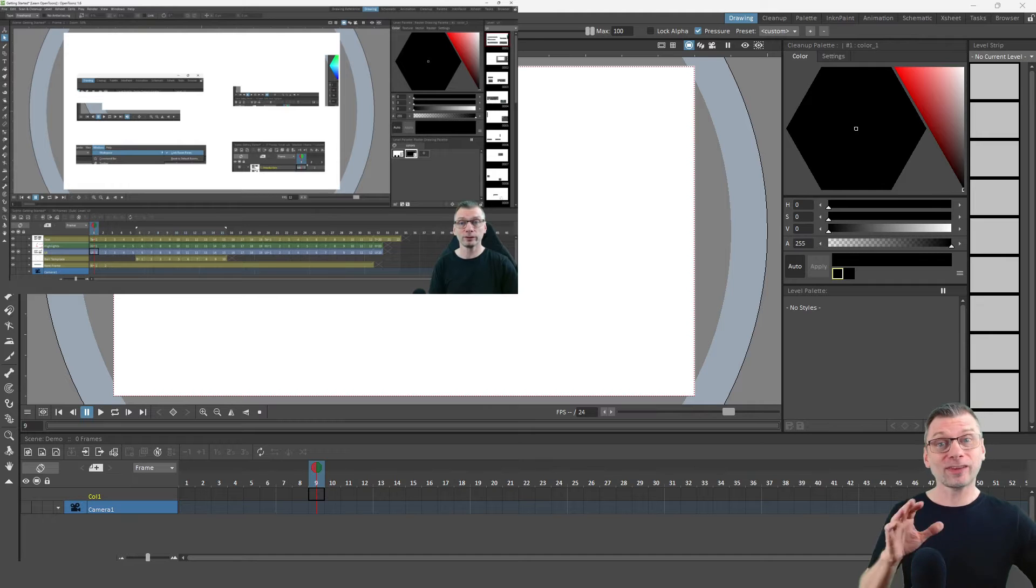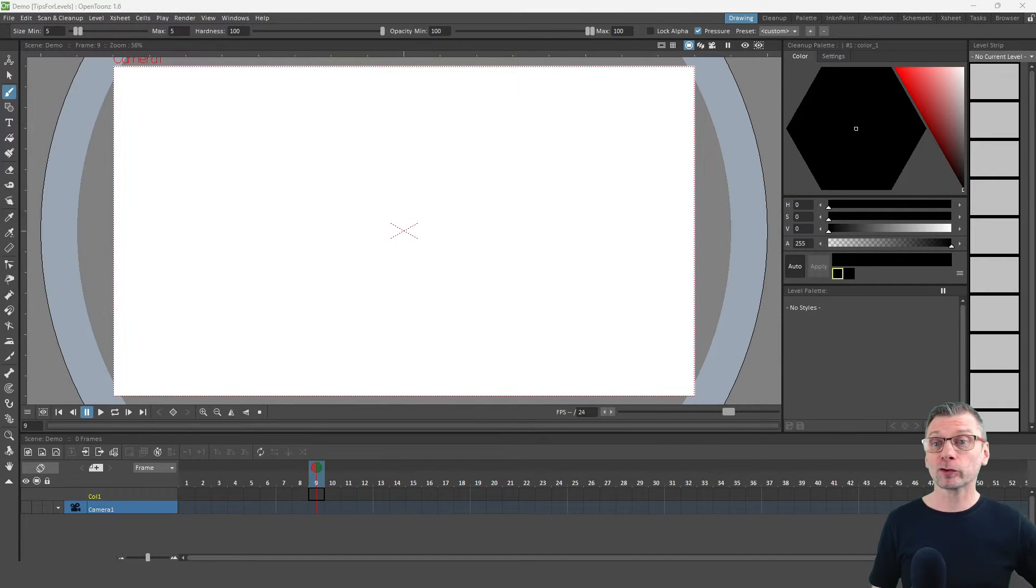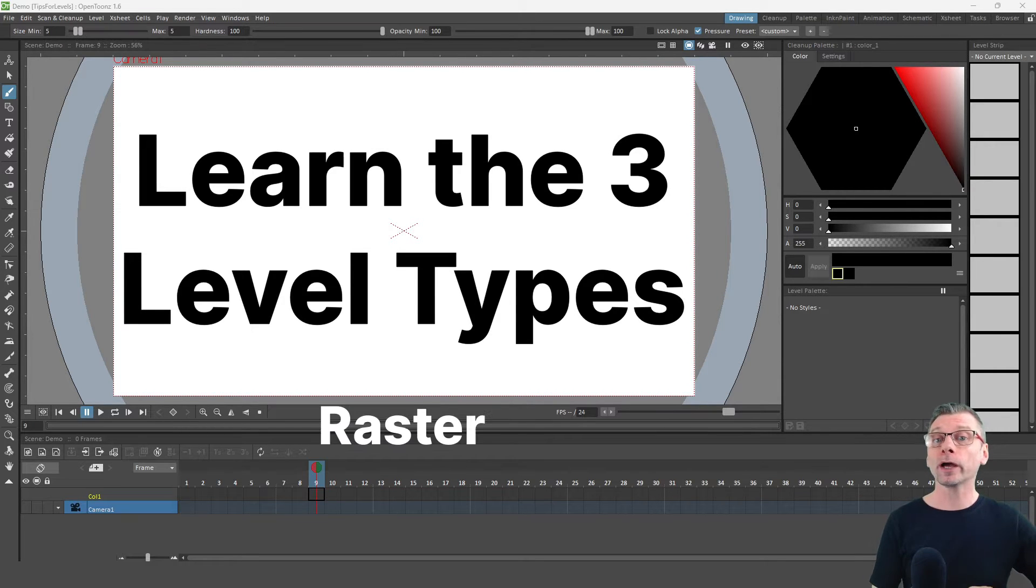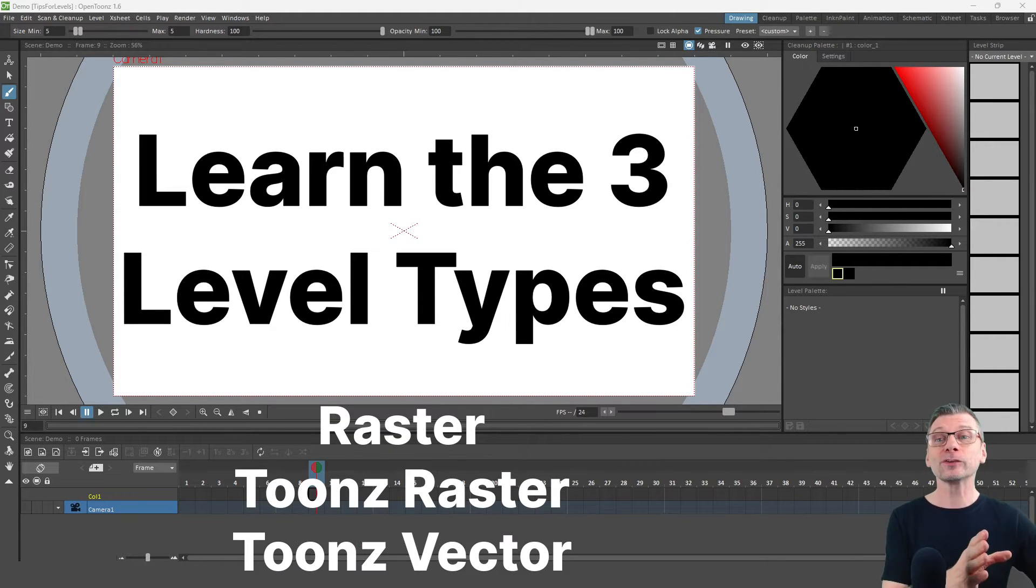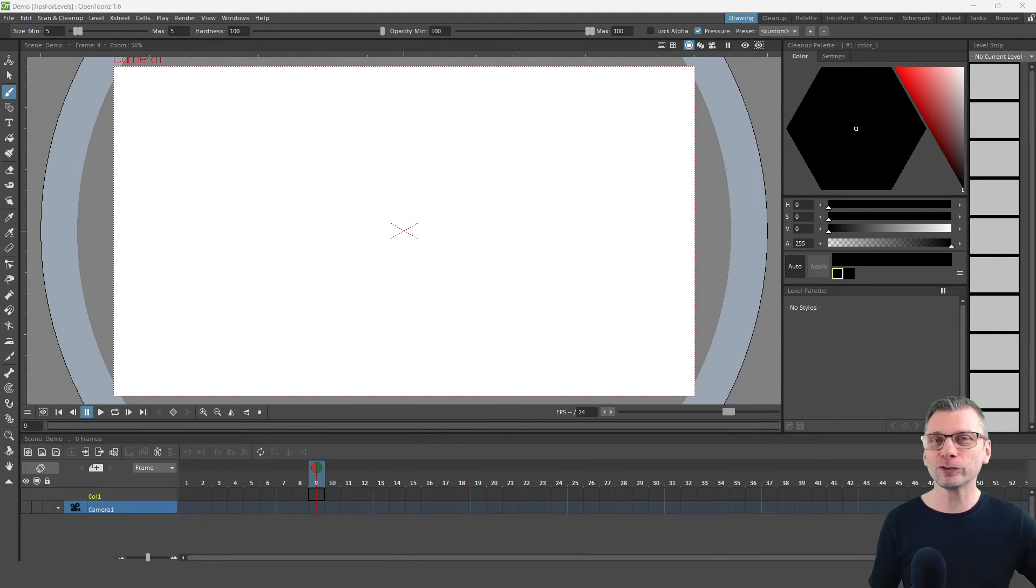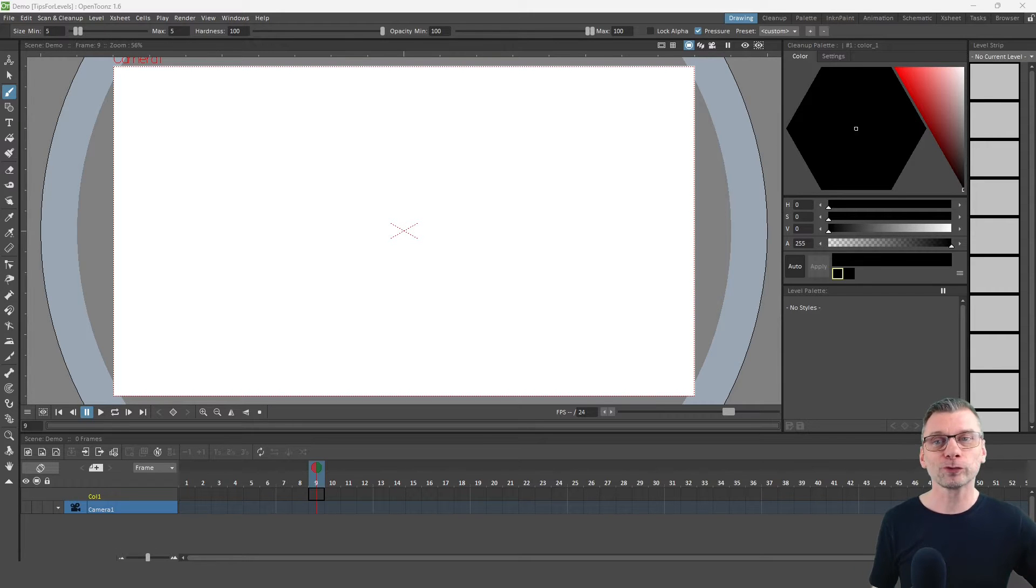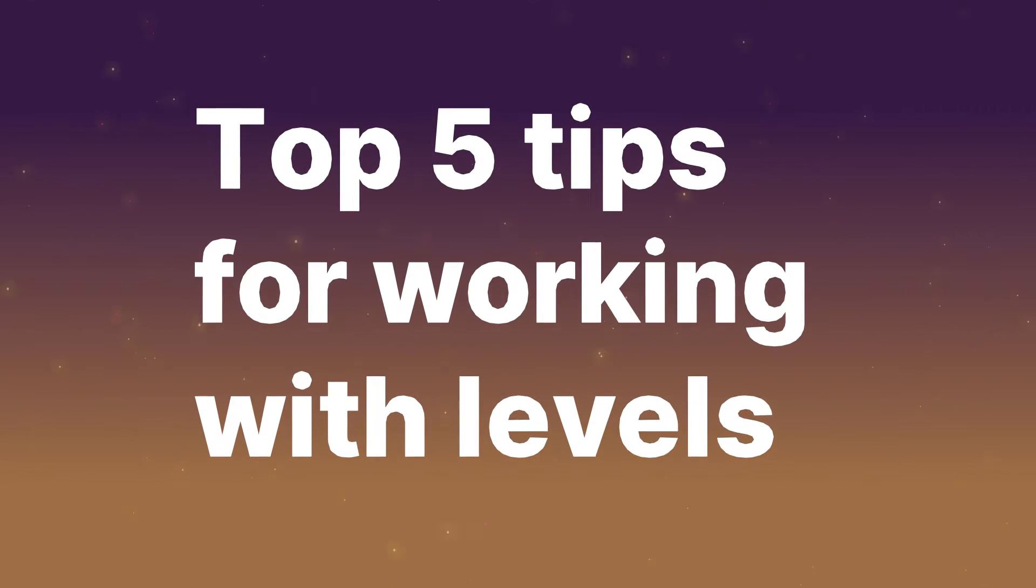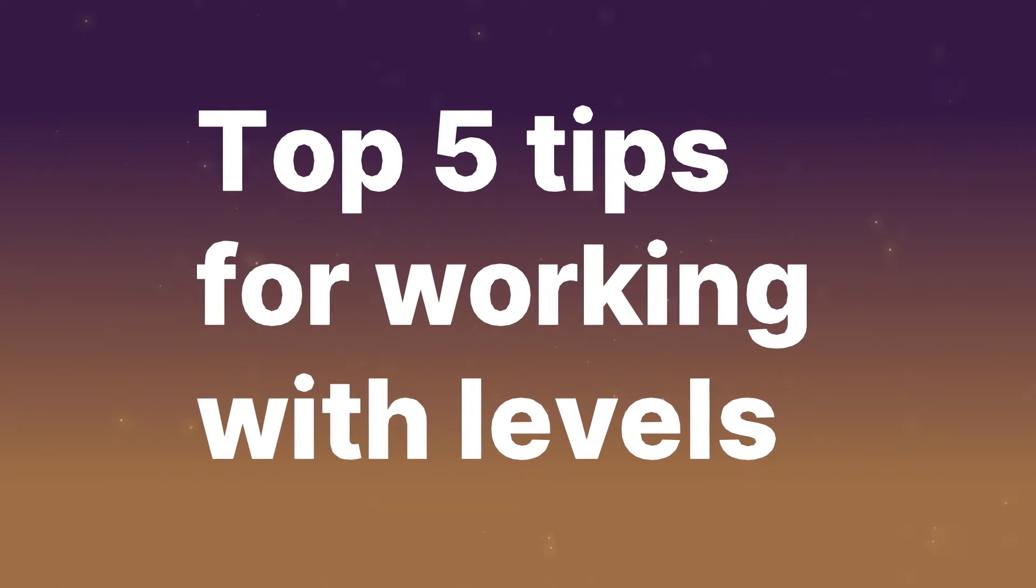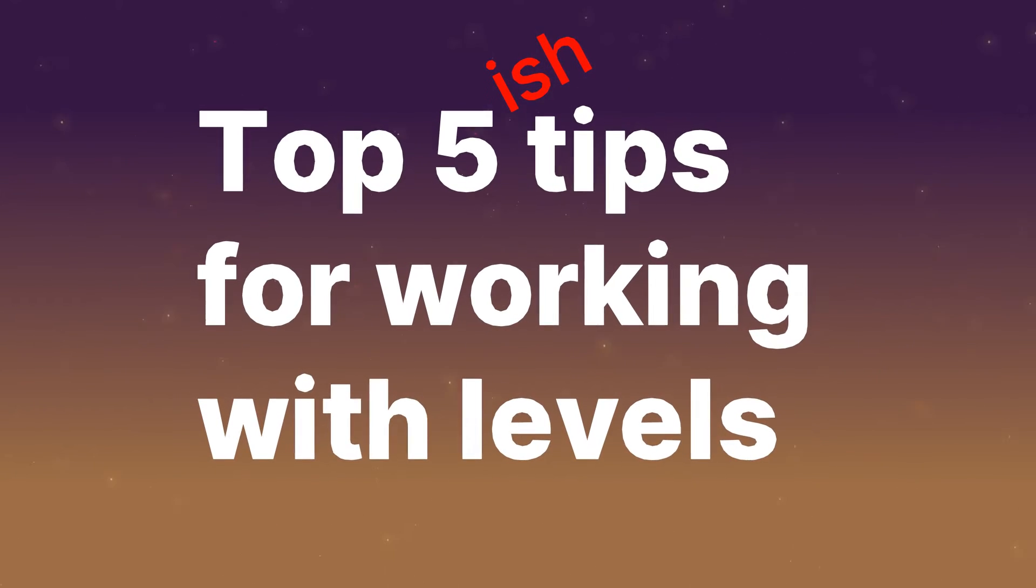And that's the biggest tip about levels that I can give you, and that's to spend more time to understand the three different level types and why you'd use each one. So please do experiment and see which of the features that you need for your style of animation. But aside from that, today I thought I'd share my top five tips for working with levels, with a few more thrown in along the way.